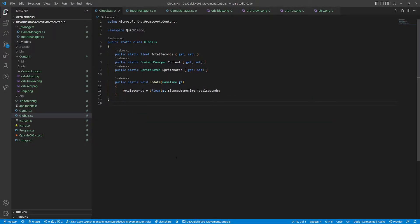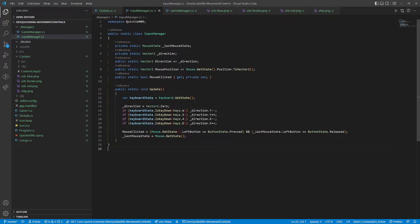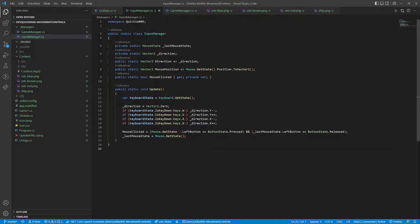We are going to be using this Globals Helper class. It allows easier access to the content, sprite batch and elapsed game time. The Input Manager checks which keys are pressed, and sets the direction vector accordingly. It also provides the current mouse position and click state.